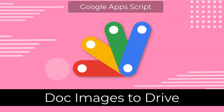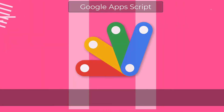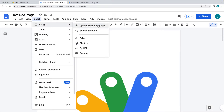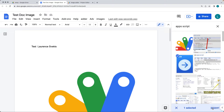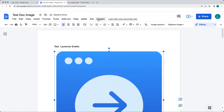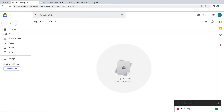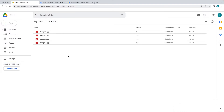We're going to be creating a Google script that's going to run through the current active document and select the images within it. You can also add more images by doing a quick web search and adding an image into the document. Now I'm going to run the creator script, and that's going to create an image file for each one of the images within the document, stored in a particular folder on the drive.